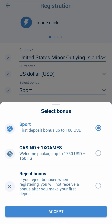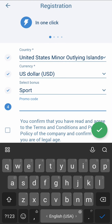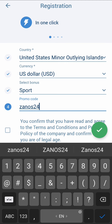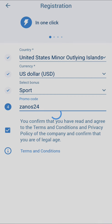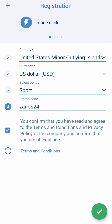Select your bonus on sport or on casino — I choose on sport. Accept, and enter the promo code ZANOS24. Confirm this and tap there. It's normal — today I will register my account.